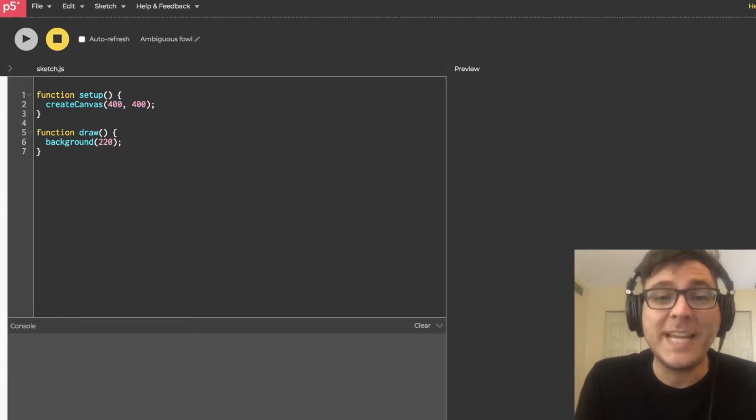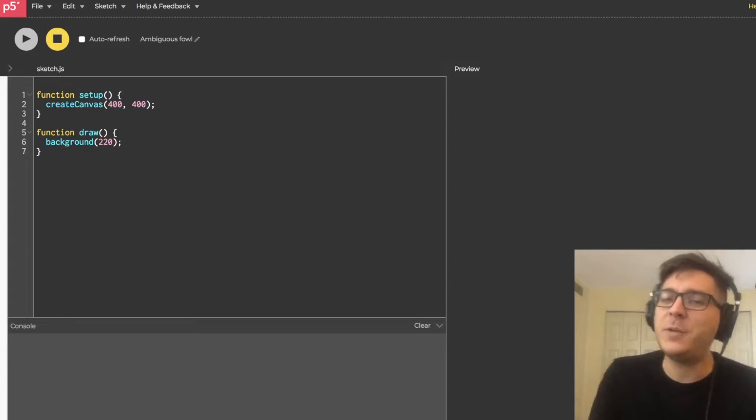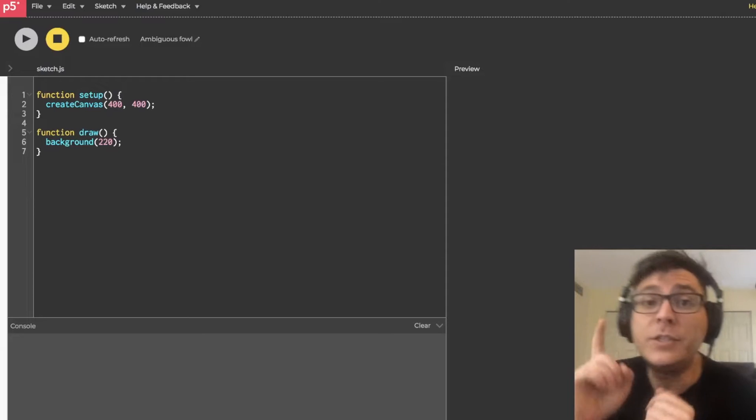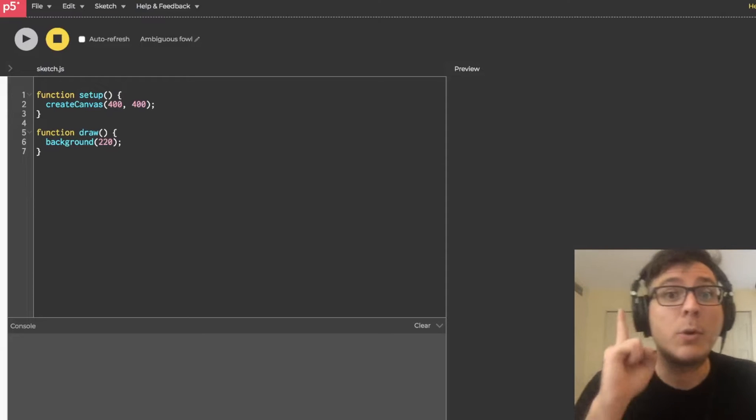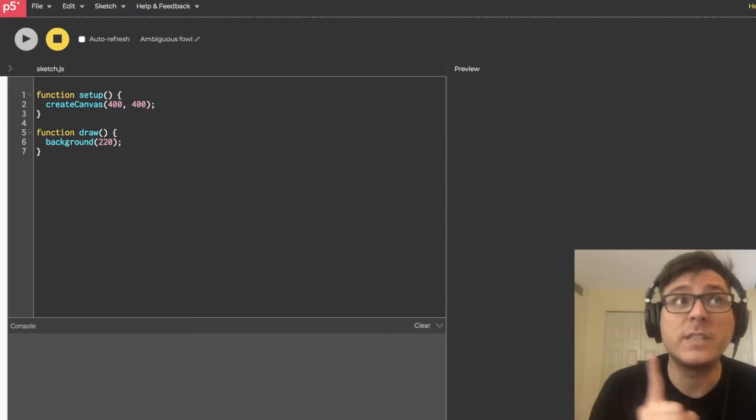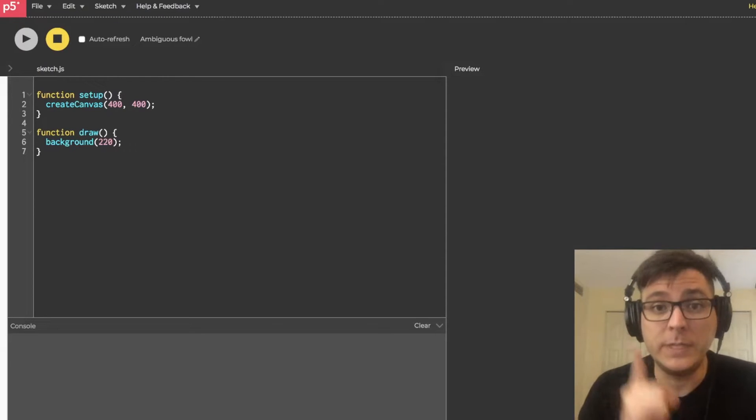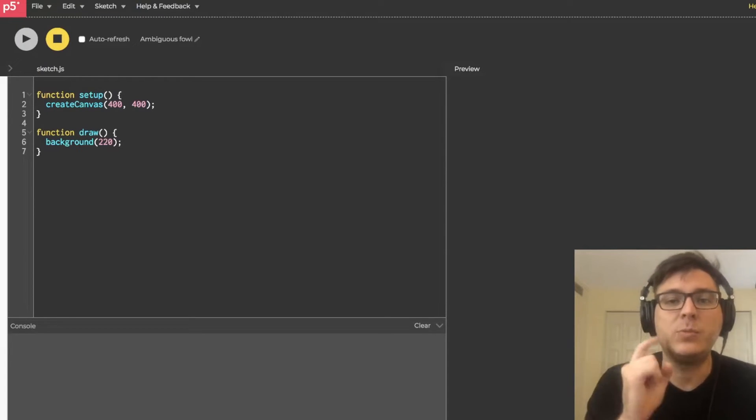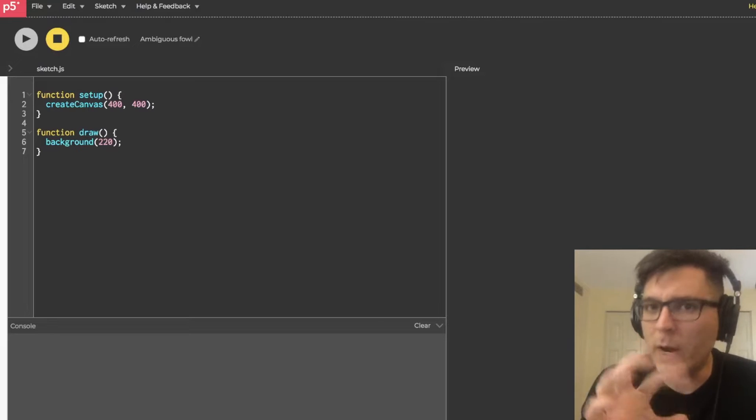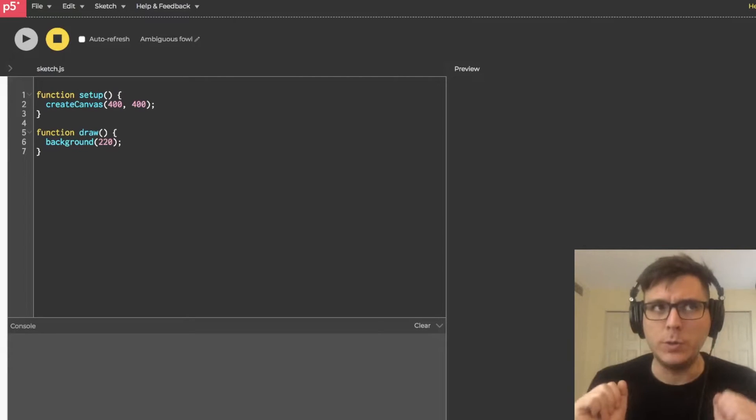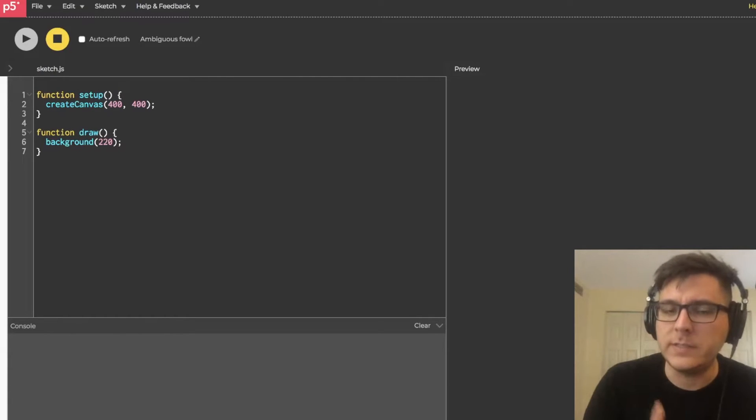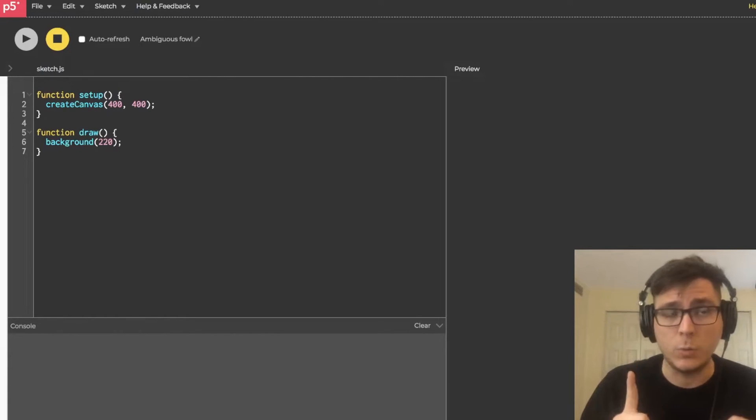Yo, what is going on everybody? Dan Trimte here and welcome to my tutorial series, Browser Noise. This is tutorial number one and the first thing we're going to do in this tutorial series is write some code to generate noise inside our web browser.